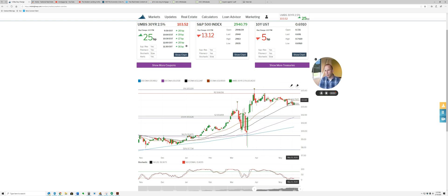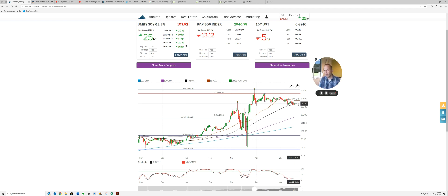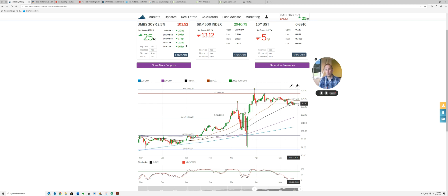But what we're seeing right now is that lenders are starting to get caught up on their bottlenecks they've had with servicing and purchasing files. So even though this chart shows rates should be getting worse, rates have still held really nice.